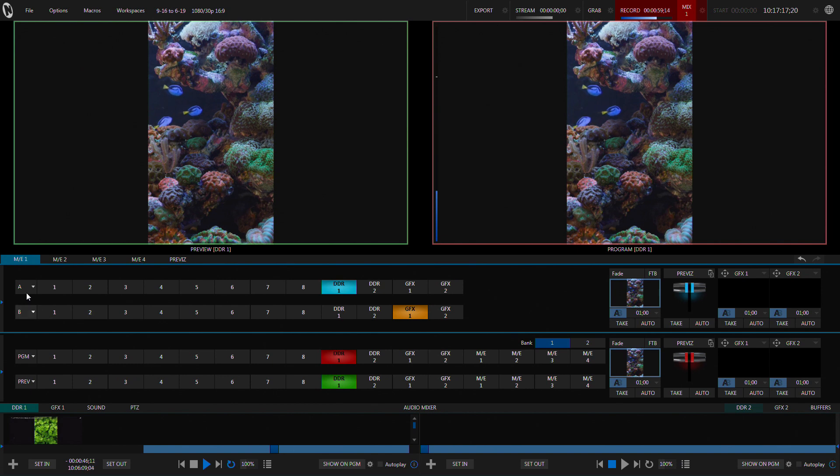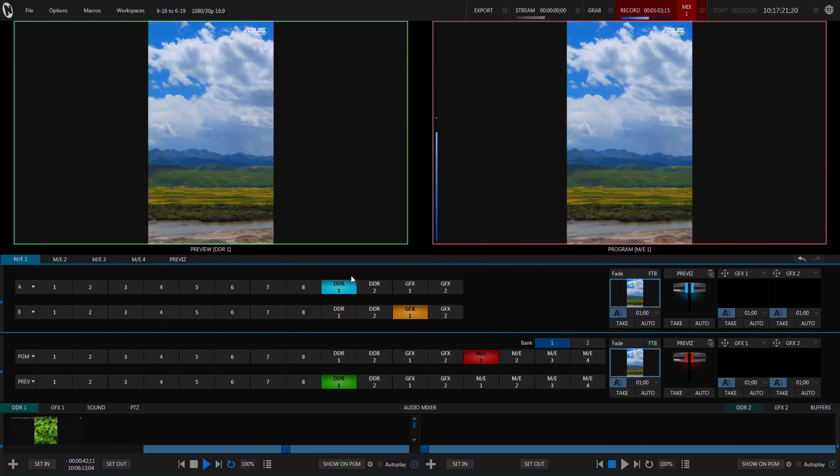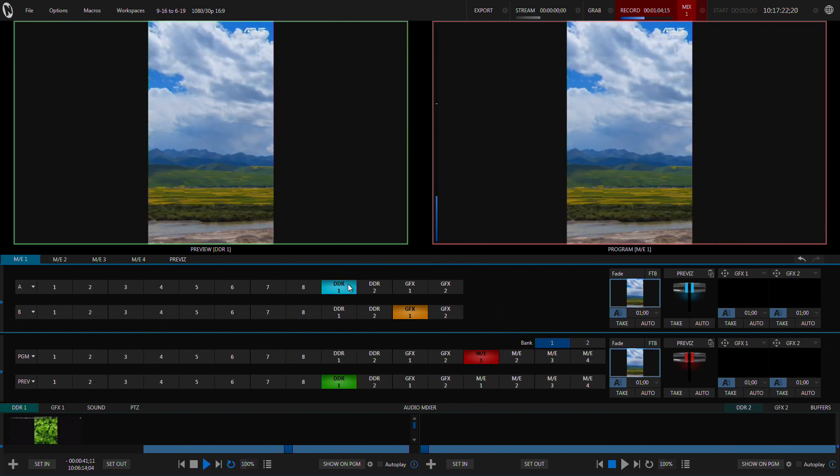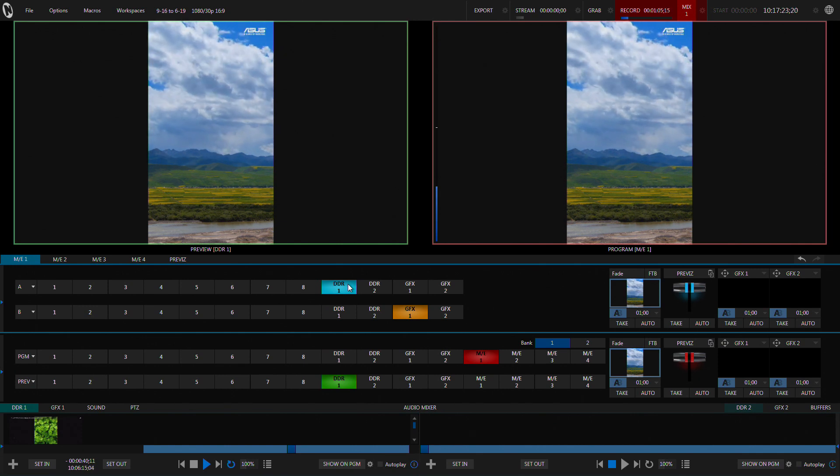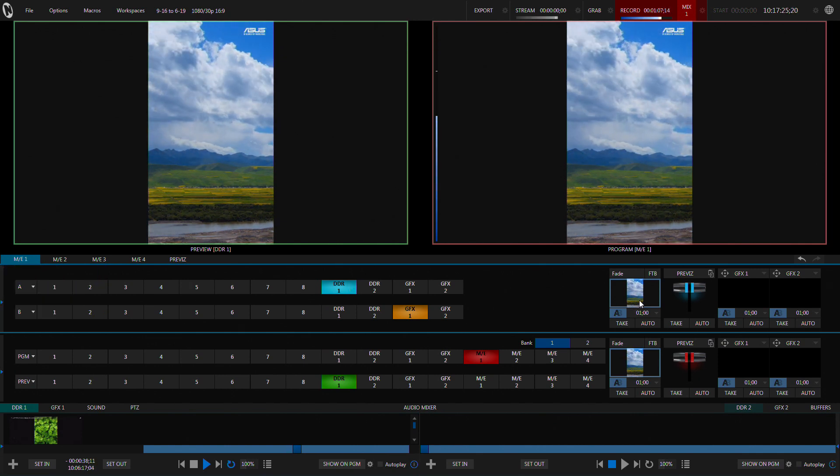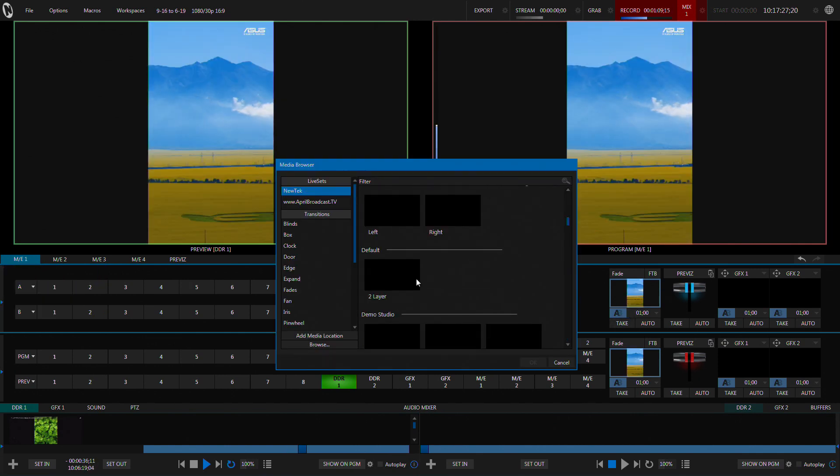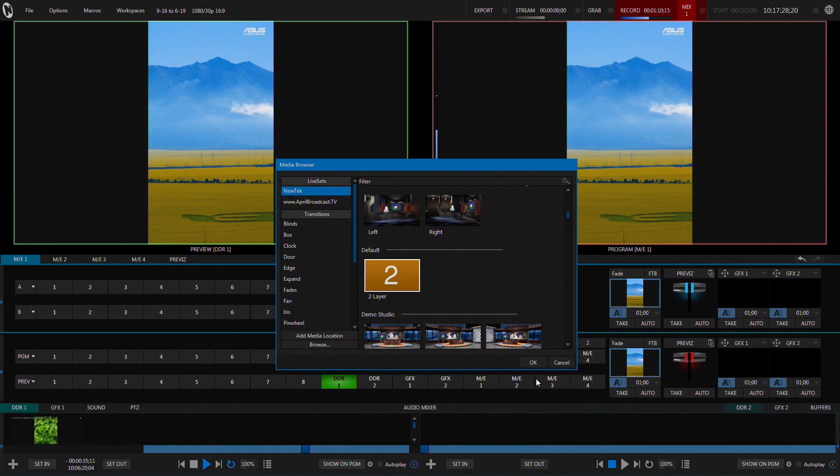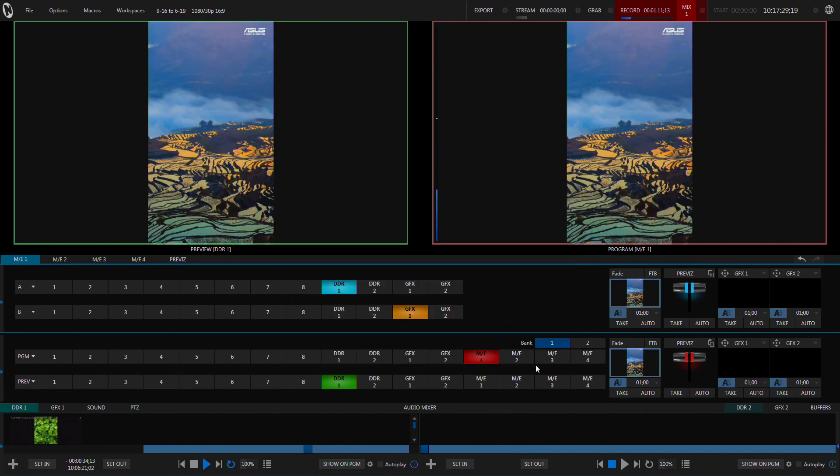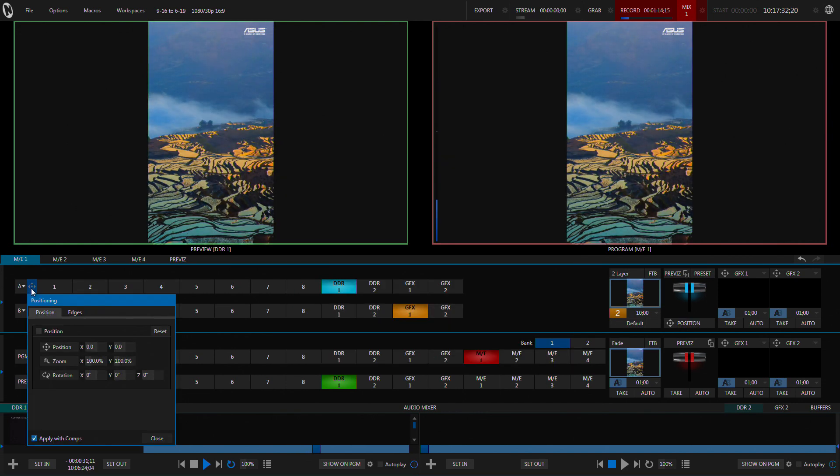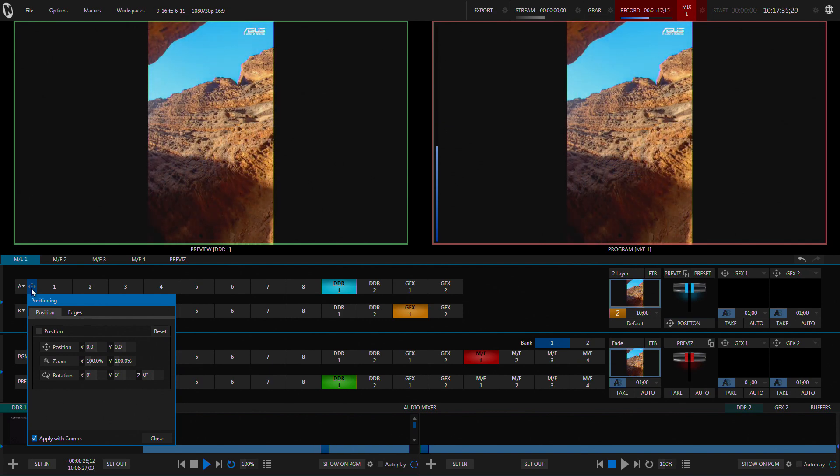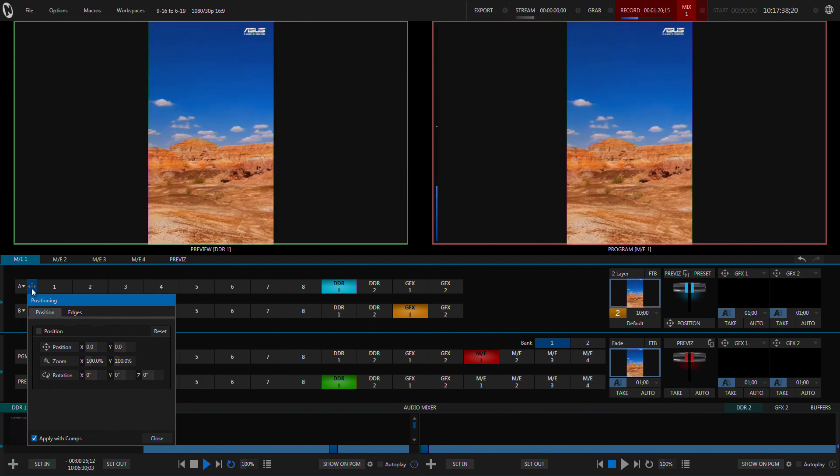If we come into an ME let's be looking at that on program. We first of all need to change this to a two layer so that we can do positioning and particularly the perspective changes on it.